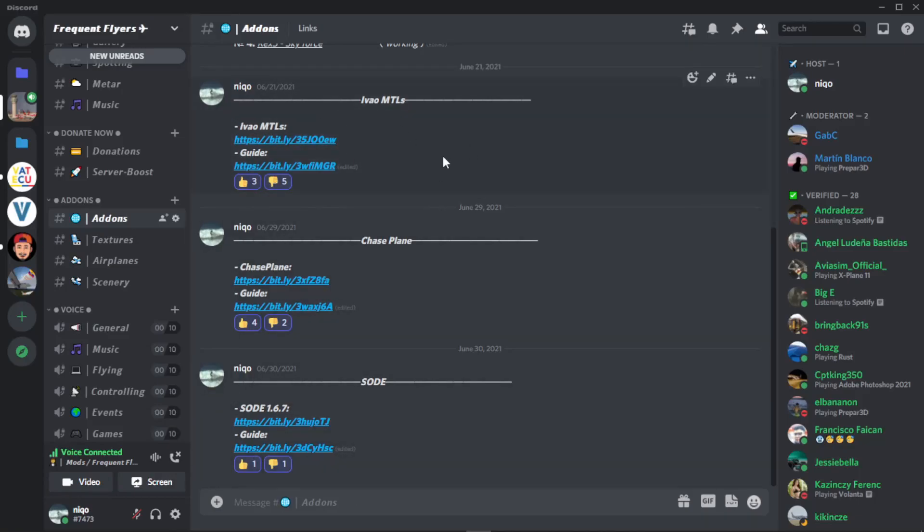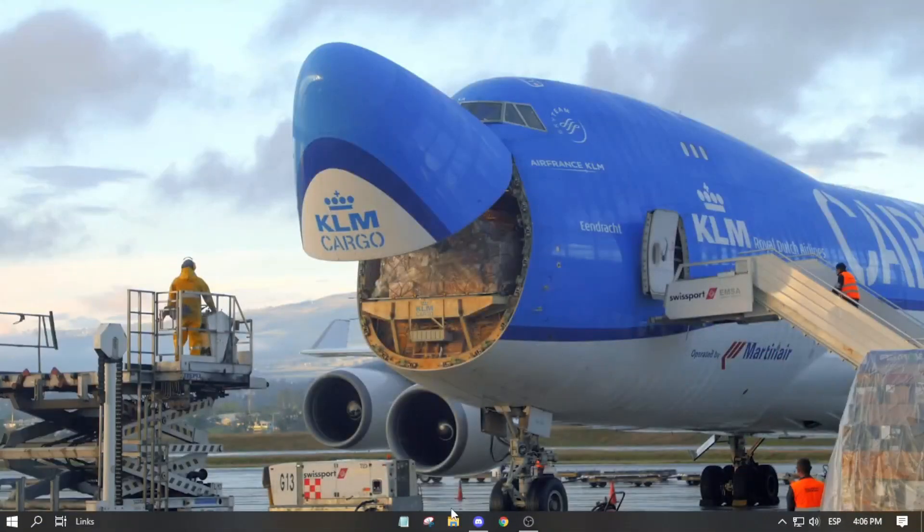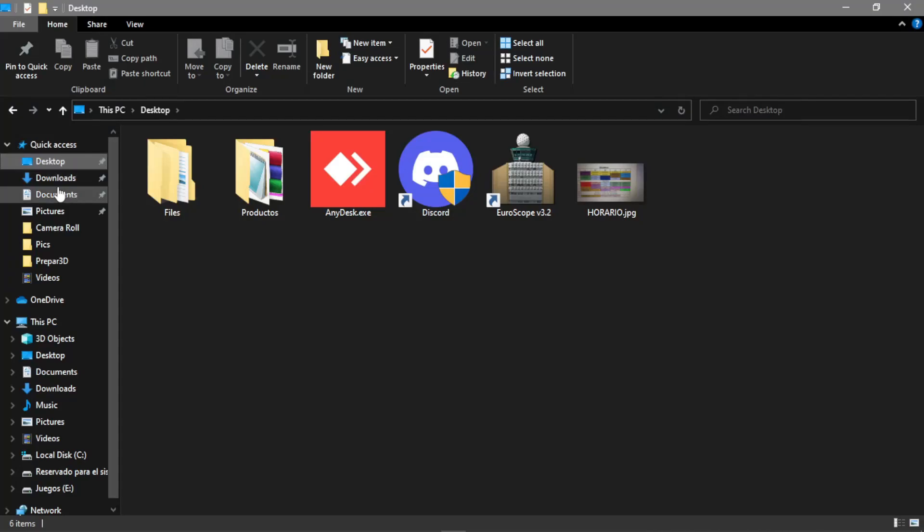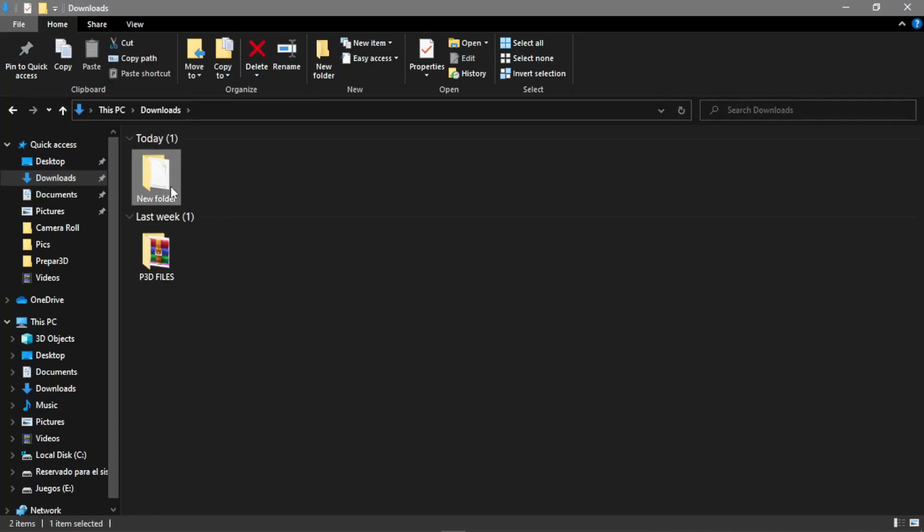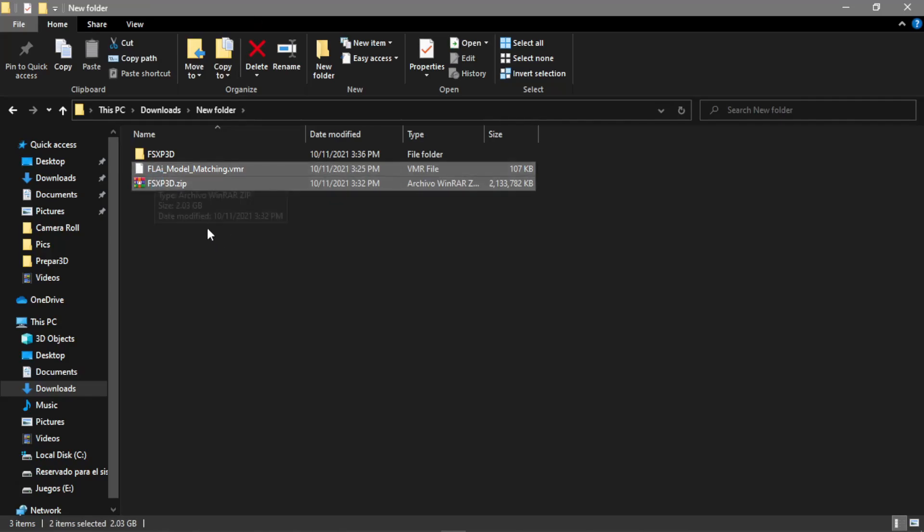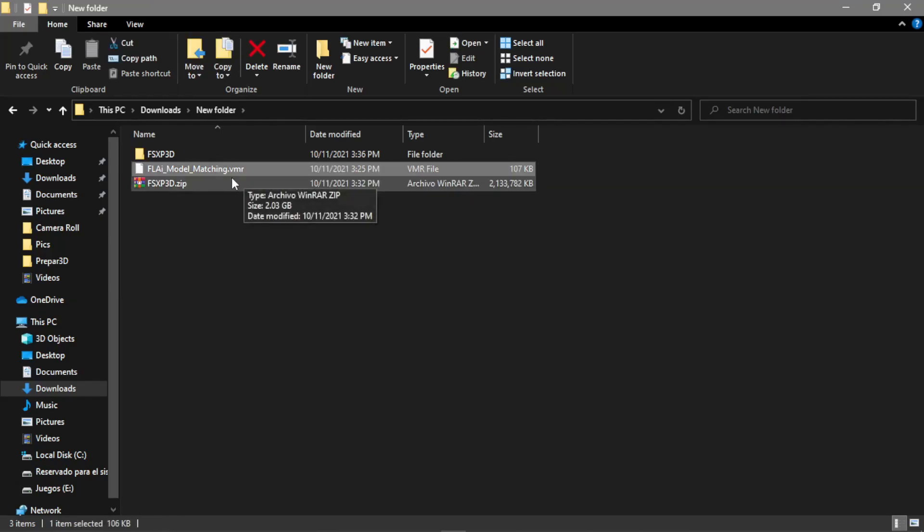What we want to do is download by clicking the link that I will be publishing. Once we have it downloaded, it's pretty simple. We will have these two files right here: one is a .zip and the other one is a .vmr.